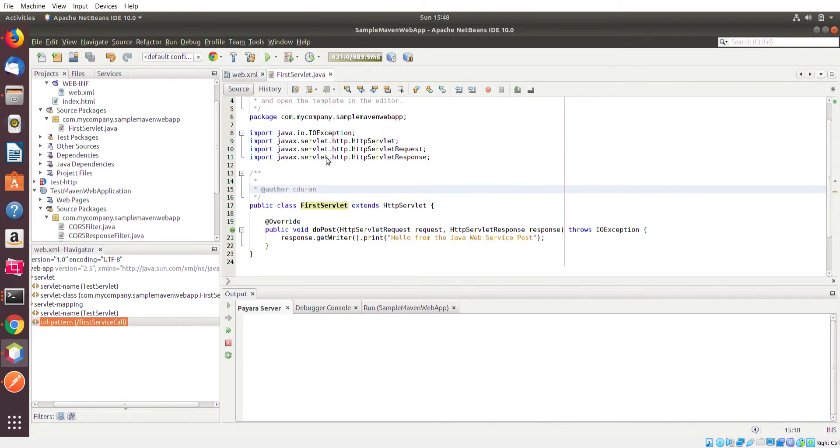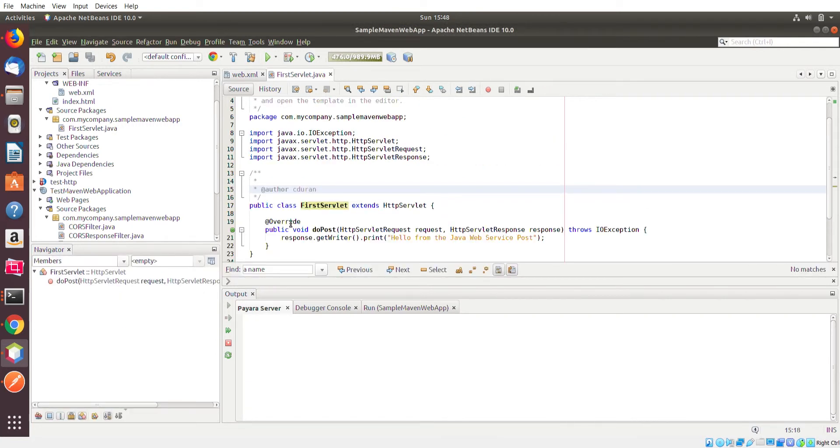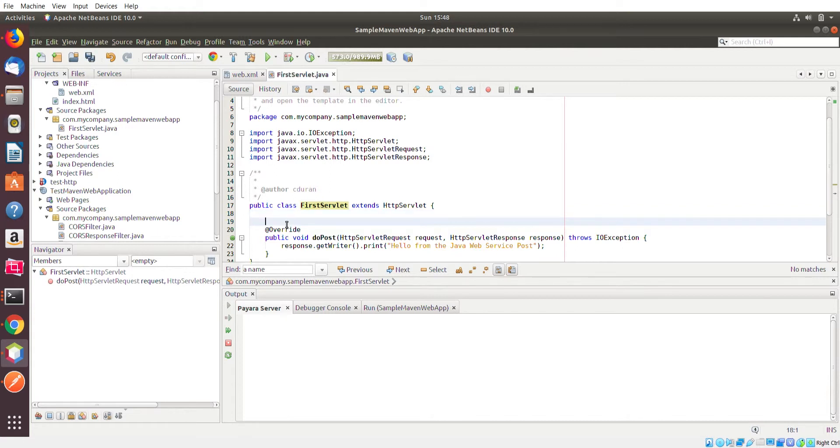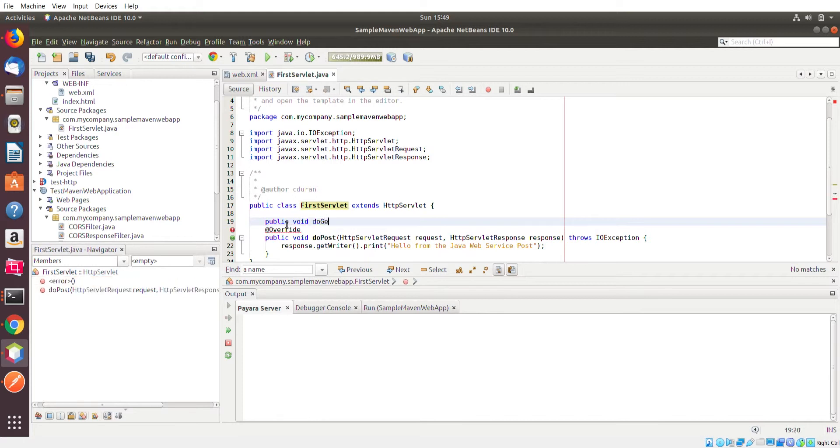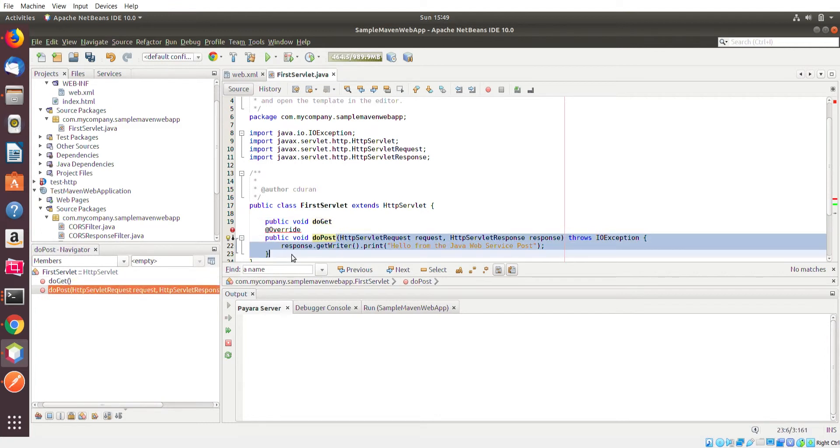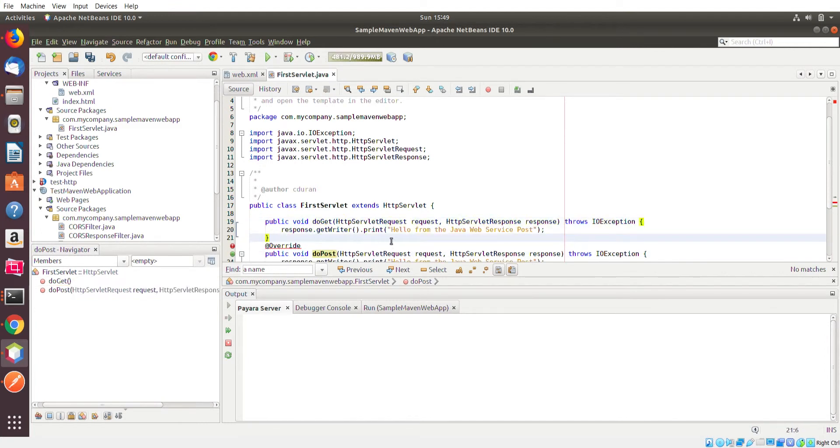So pretty much it's the exact same method that we're going to create here, except instead of calling a doPost, we're going to call it doGet. Parameters are the same. To make some sort of distinction, I'm just going to change the response from saying hello from Java web service POST to hello from Java web service GET.